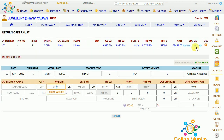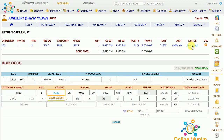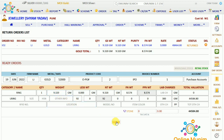Now click on 'Ready to Return'. You can see the details are showing below. If you want to change the gross weight, you can just change the gross weight from here. And I will click on submit.